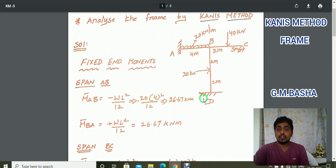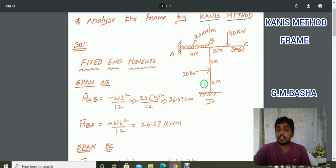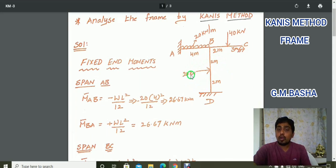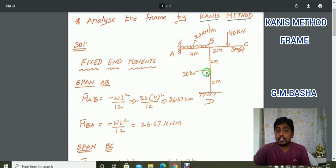For span BD, the point load is acting exactly at the center. The formula is M bar DB equal to minus WL by 8, and M bar BD equal to plus WL by 8, where W equals 20 and L equals 4. This gives M bar DB equal to minus 10 and M bar BD equal to plus 10 kilo Newton meter.